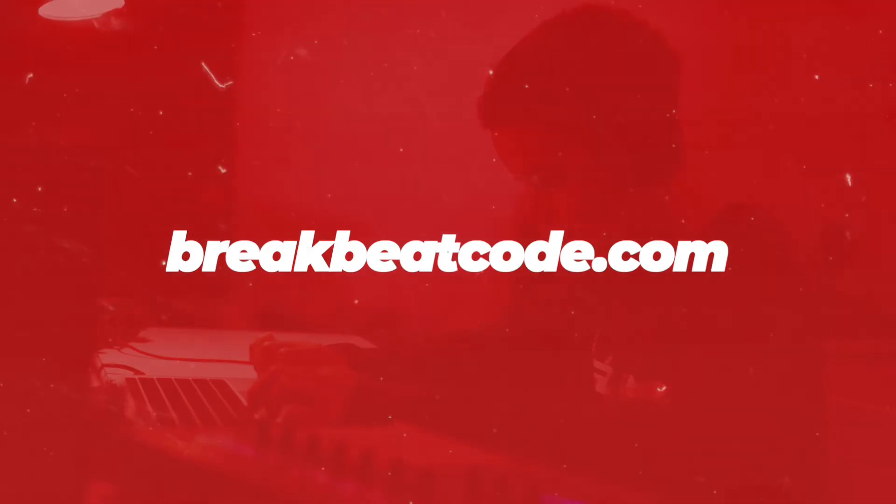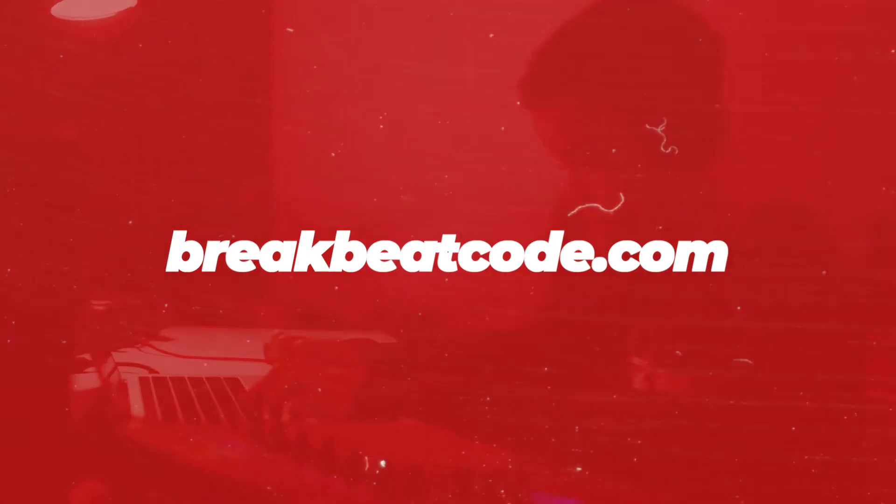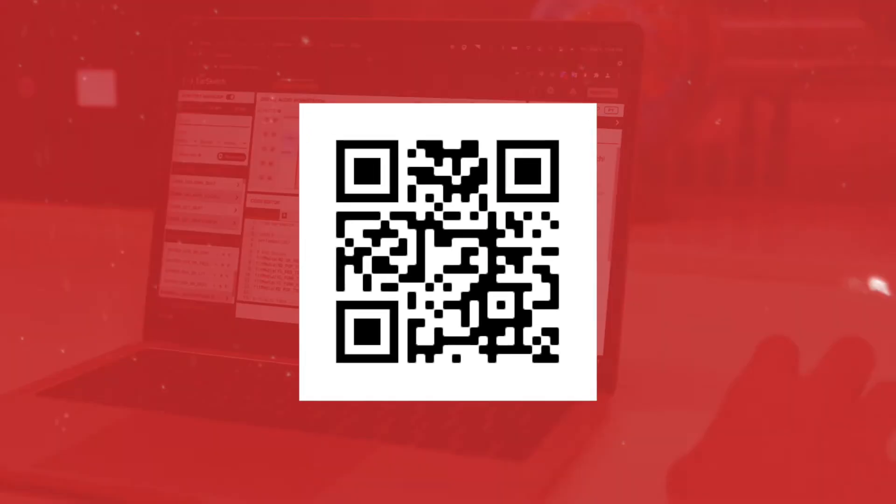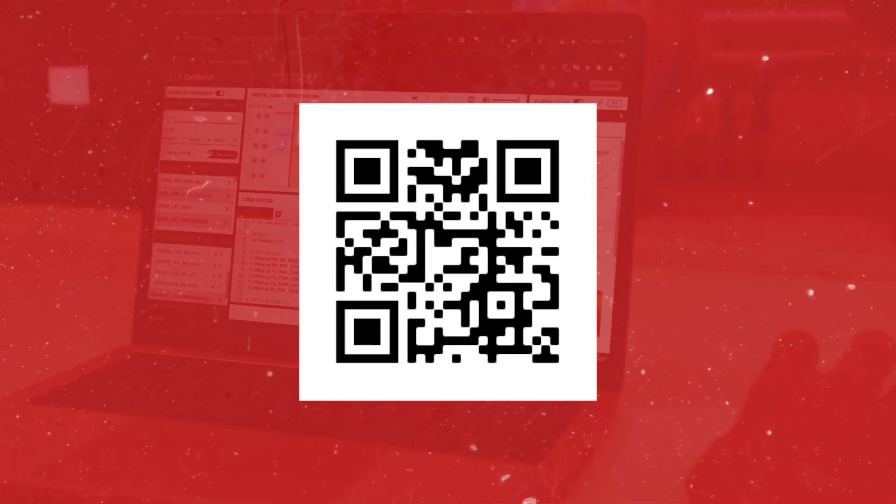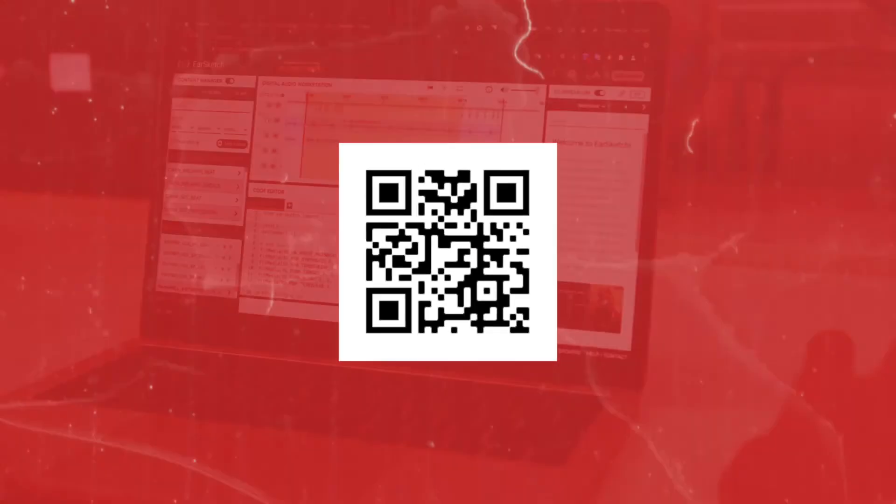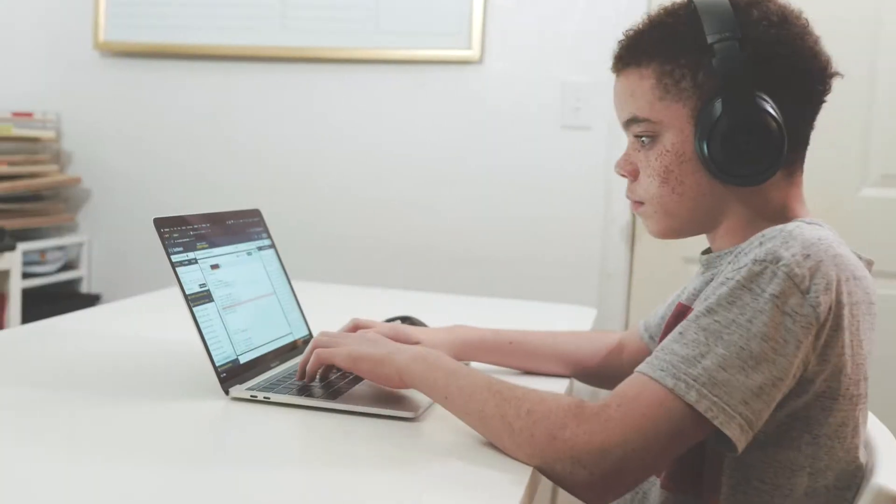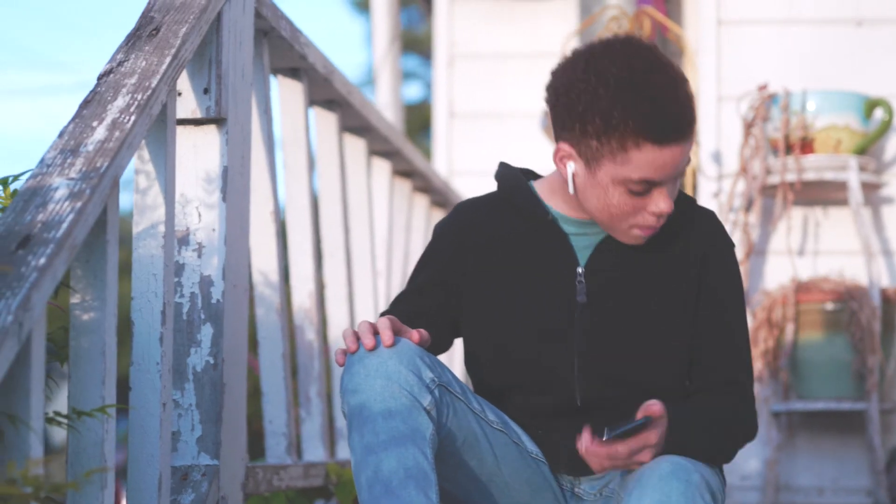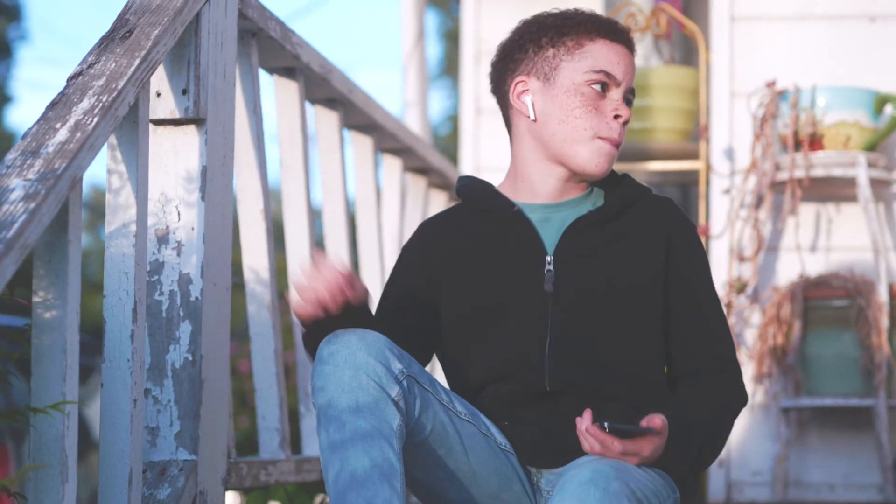Check us out at breakbeatcode.com or scan this QR code on your mobile device. We're looking forward to partnering with you to inspire and equip the next generation of artist engineers.